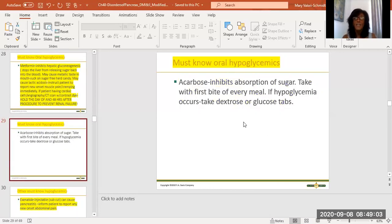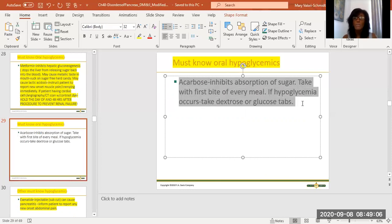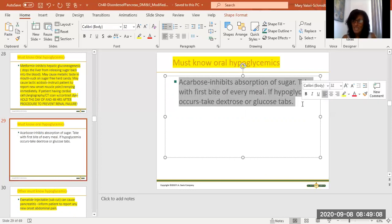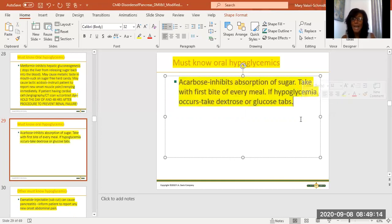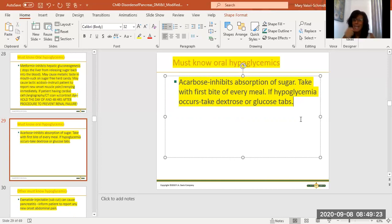Another oral you need to know is acarbose. Acarbose inhibits the body's absorption of sugar, so you must take it with the first bite of every meal. If hypoglycemia occurs, they must not drink juice — they need to take dextrose or glucose tablets, as that's the only thing that will bring their blood sugar back up.